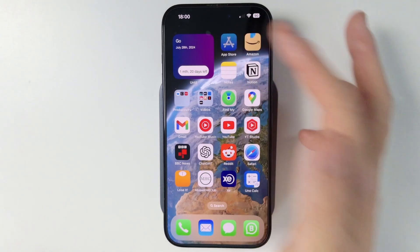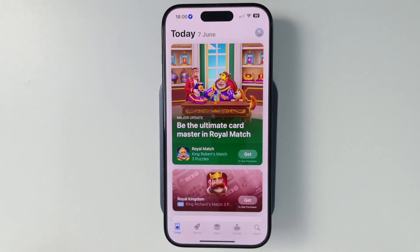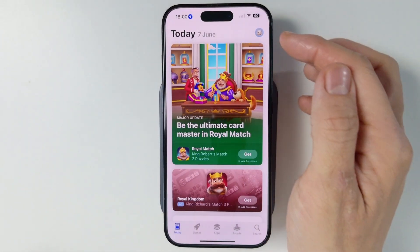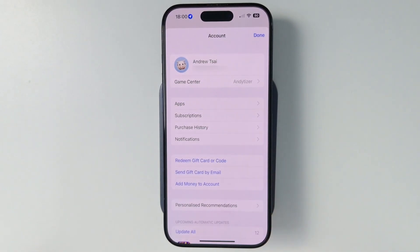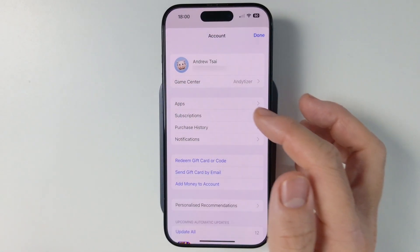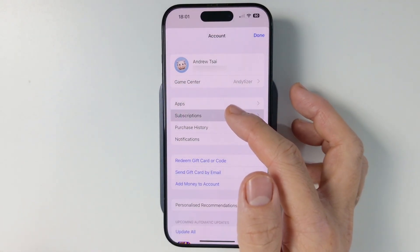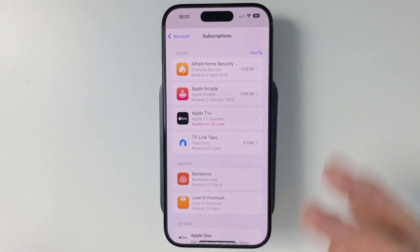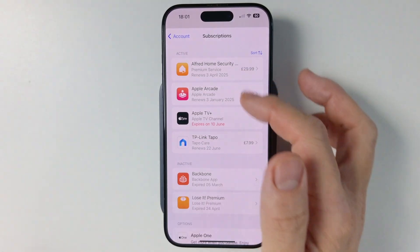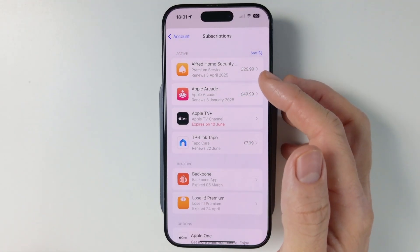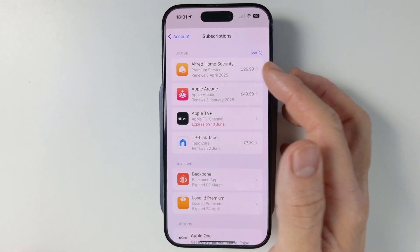The first thing I'm going to do is to tap on the App Store here, and then we're going to tap on our profile icon here, which shows our Apple ID account. Then we want to go and tap on subscriptions here, and then we can see all of the subscriptions that we've made using our Apple ID or iTunes or App Store account.